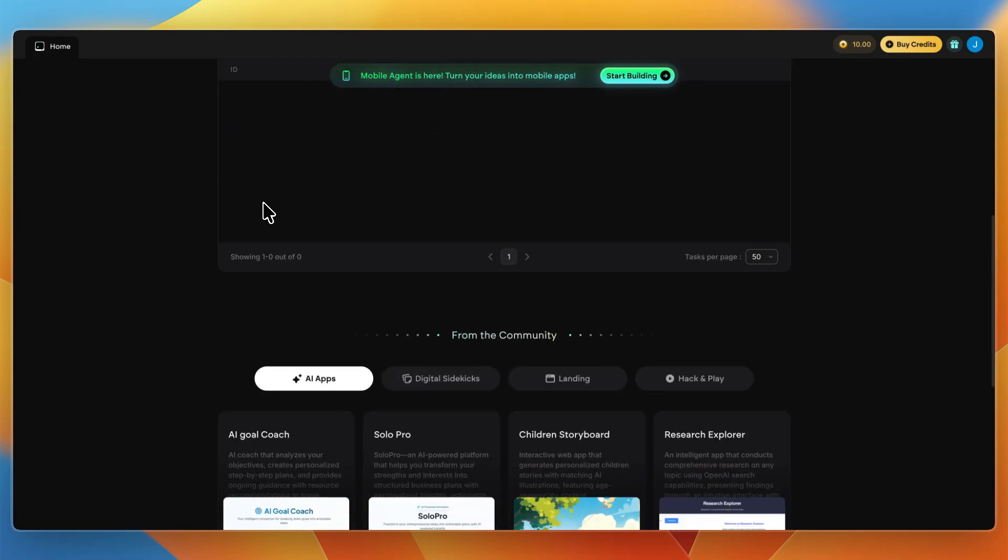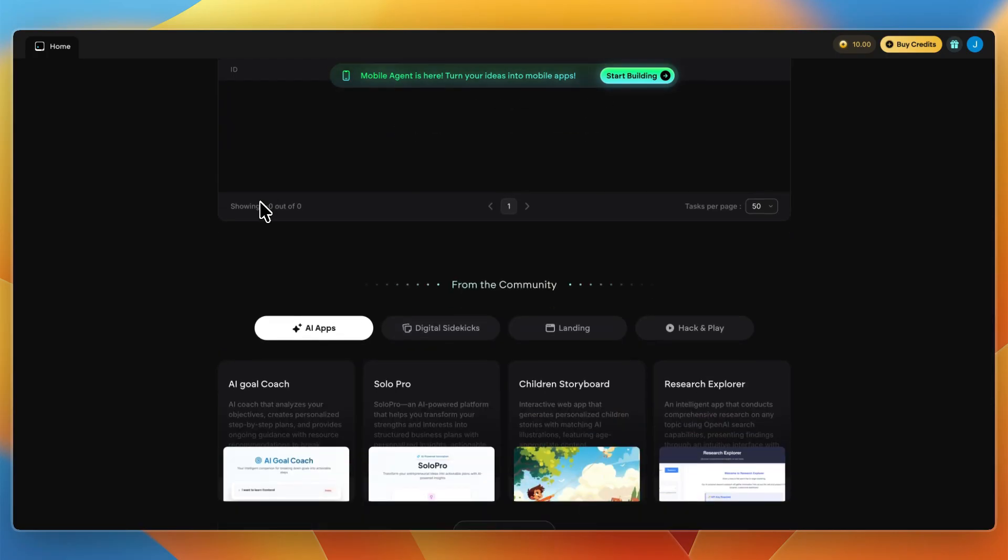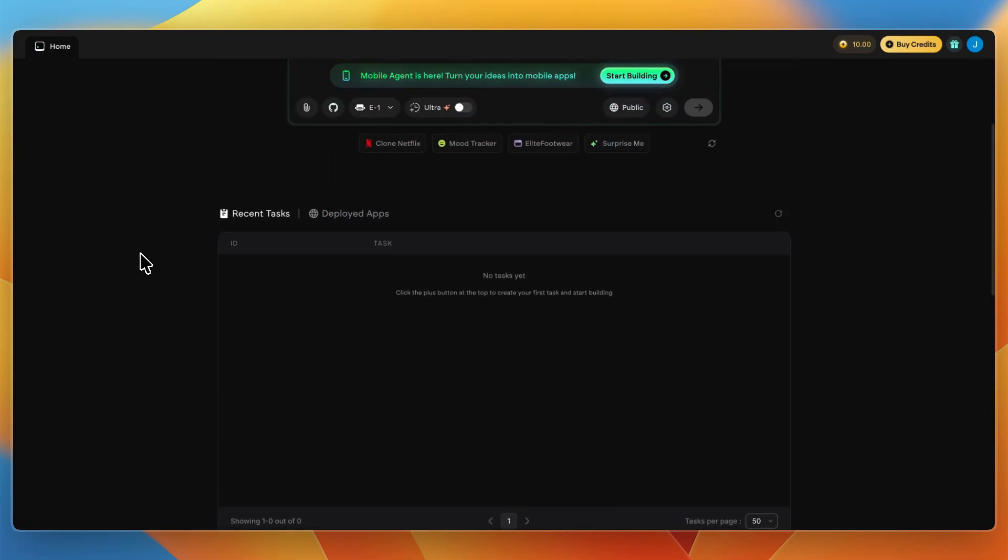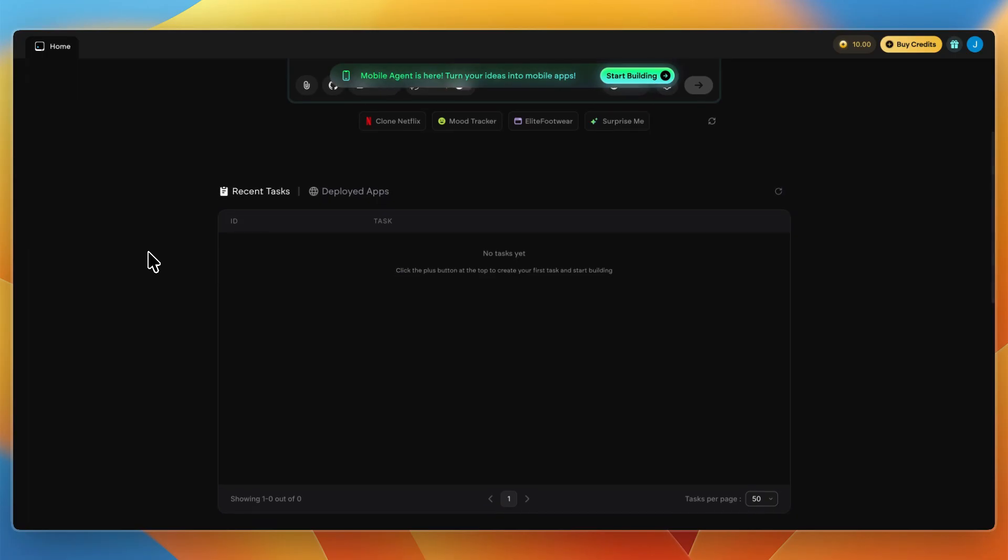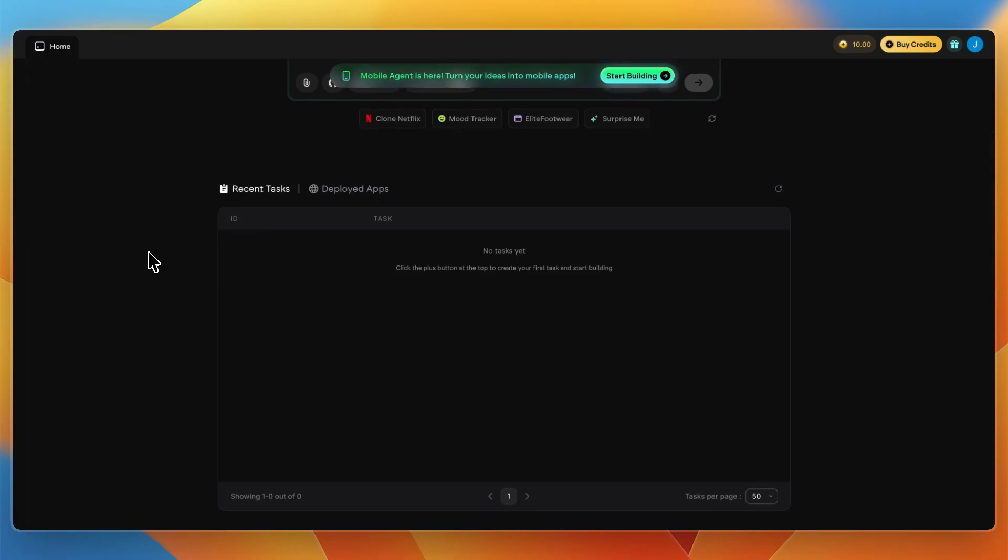First, what it claims to offer. Emergent AI pitches itself as a team of invisible developers you talk to. You describe your app like a CRM with login, dashboard, and Stripe integration, and it sends back a working deployed version. Multi-agent AI handles planning, coding, debugging, and deployment all automatically.